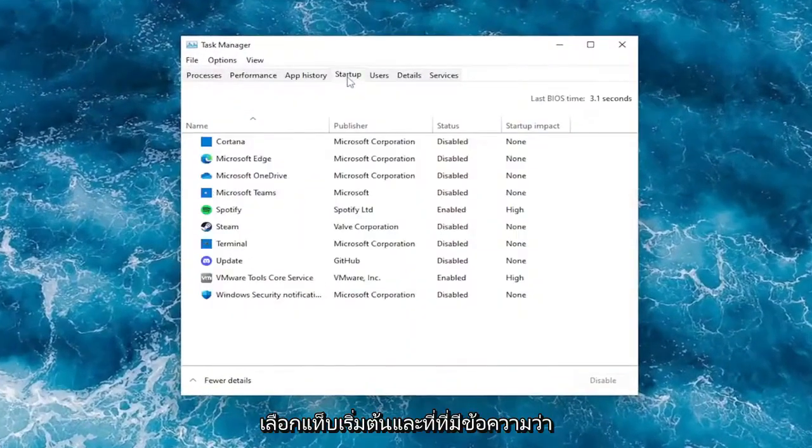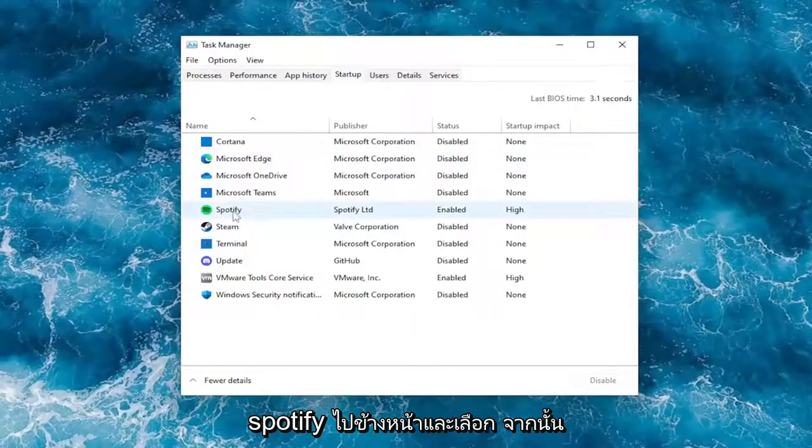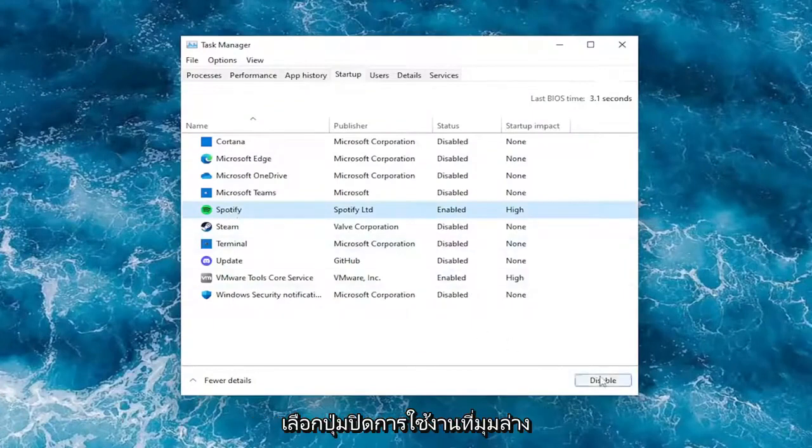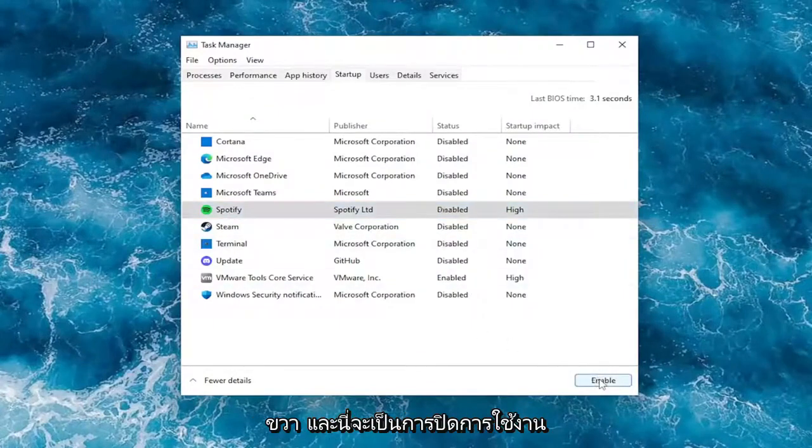Select the Startup tab, and where it says Spotify, select it and then click the Disable button in the bottom right corner.